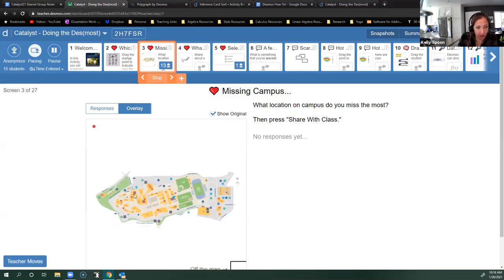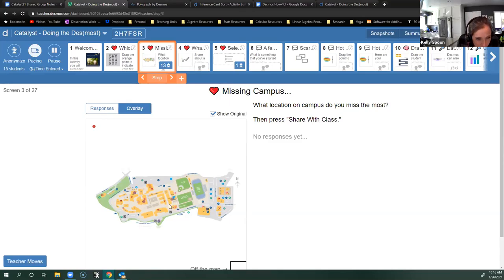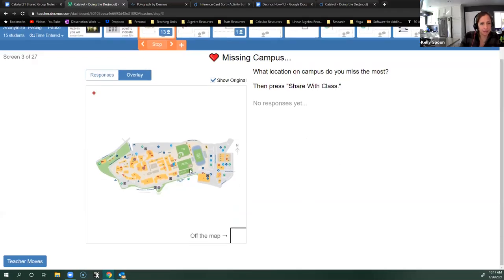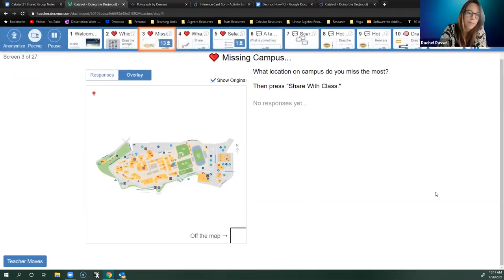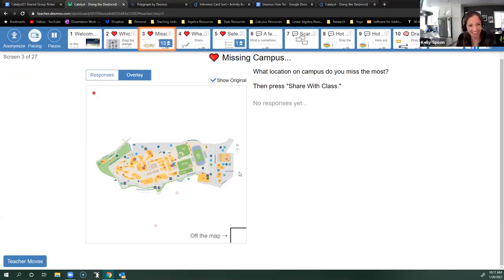If you want to do a debrief and you've noticed students are typing something you want to have a conversation about, you can force them all to that same screen and bring up the student view, jump into a single student, or do an overlay. Here I can look and see what the overlay is — a lot of people are missing the LRC, some people are missing the MS building.